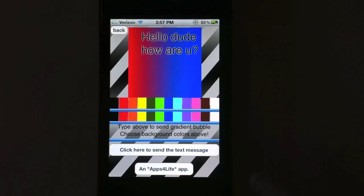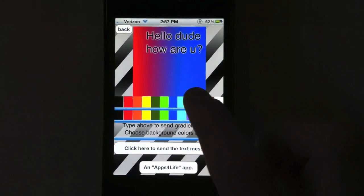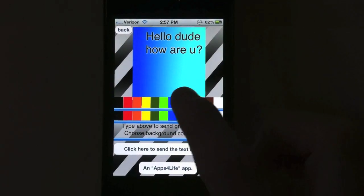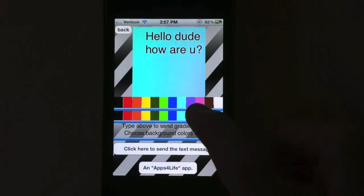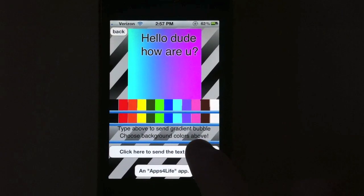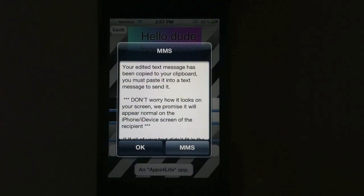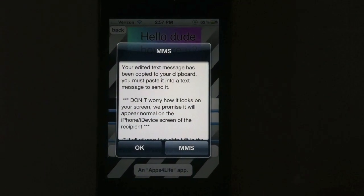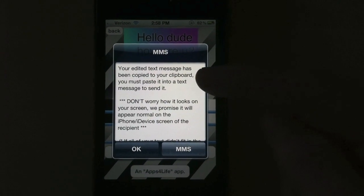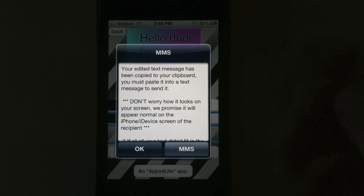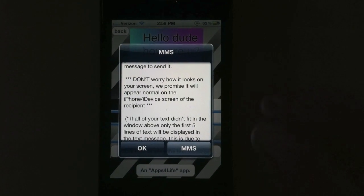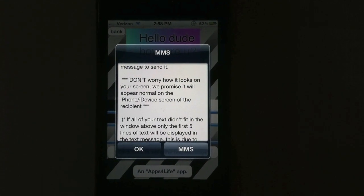Hit done. Now you're going to choose your colors. That looks pretty good — cyan and pink. Click here to send the message. You'll be presented with a screen that basically says your message has been copied to your clipboard. We'll explain that in a second. You don't really have to worry how it looks on your end, because it's going to look fine on the receiving end.